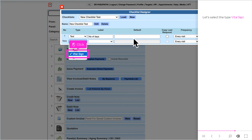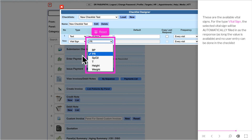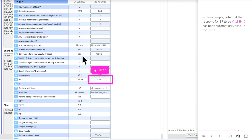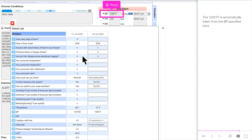Let's select the type Vital Sign. These are the available vital signs. For the Vital Sign type, the selected vital sign will be automatically filled in as the response as long as the value is available, and no user entry can be done in the checklist. The default value is disabled for this type, as the value is automatically entered from the selected vital sign in the visit. In this example, the response for BP has been automatically filled in as 139/71.